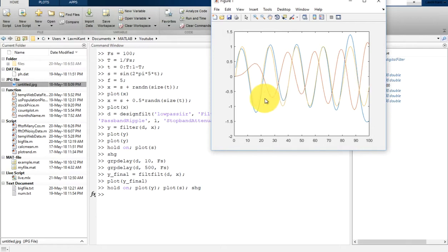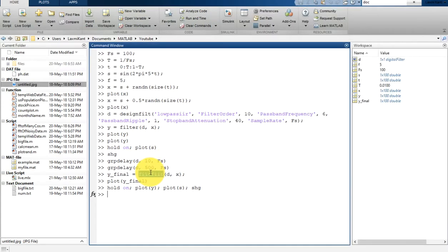In this video we have learned how to remove phase shift from a filter response. We can use the `filtfilt` function of MATLAB to remove phase shift from a filtering response. Thank you so much for watching this video — please do not forget to subscribe to this channel so you can get updates directly in your inbox.